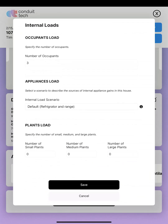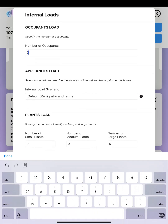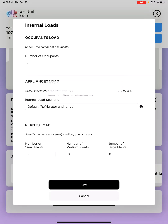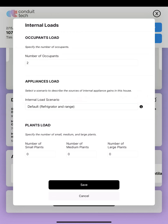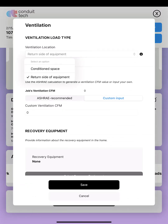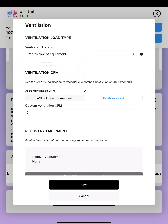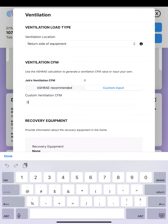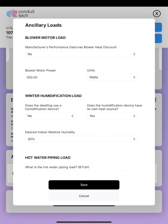Next we go to internal loads. I have a three-bedroom house. Typically you'd enter bedrooms plus one occupant, so four, but my wife and I live here with no kids, so I'm just going to put two since that's the actual use of the house. For appliance load, we're just going to use the default — nothing unusual here. Moving on, we've got to talk about ventilation. I'm pulling in ventilation on the return side of the equipment. It gives us our ASHRAE recommended ventilation. My actual ventilation here is 45 CFM.